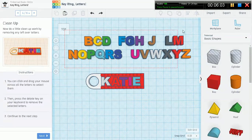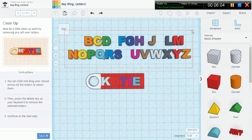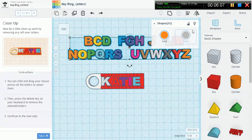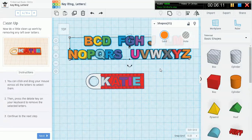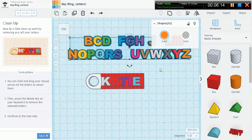I've selected all the letters. Release. Then press the delete key on our keyboard to remove the selected letters. The delete key is usually next to your home or number pad and above your backspace. So I'm just going to press delete right now.